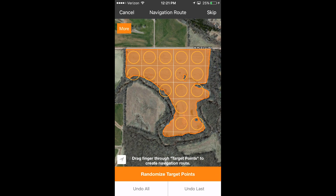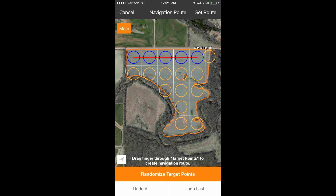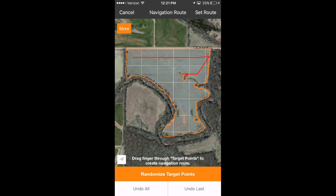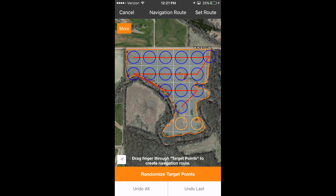Long press to add or move points if necessary. Now, drag your finger through the target points to create the navigation route. Tap Set Route to start collecting samples.